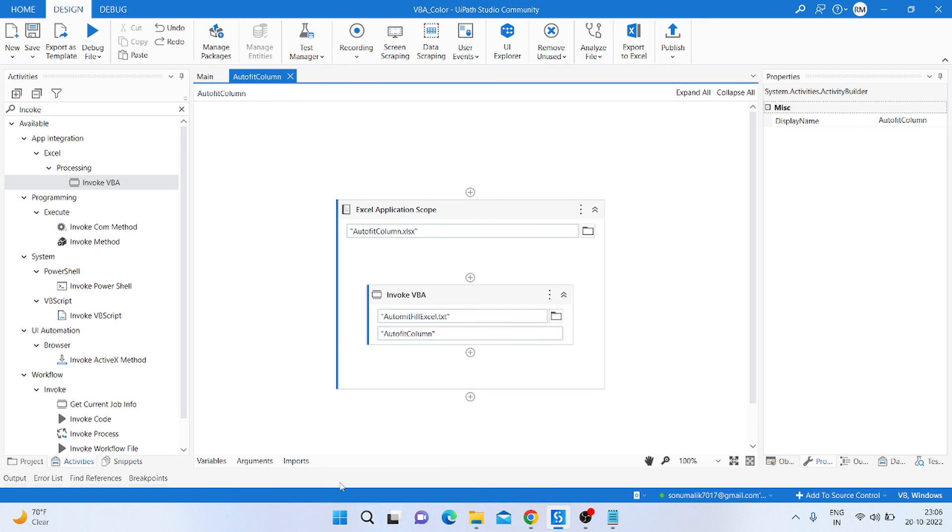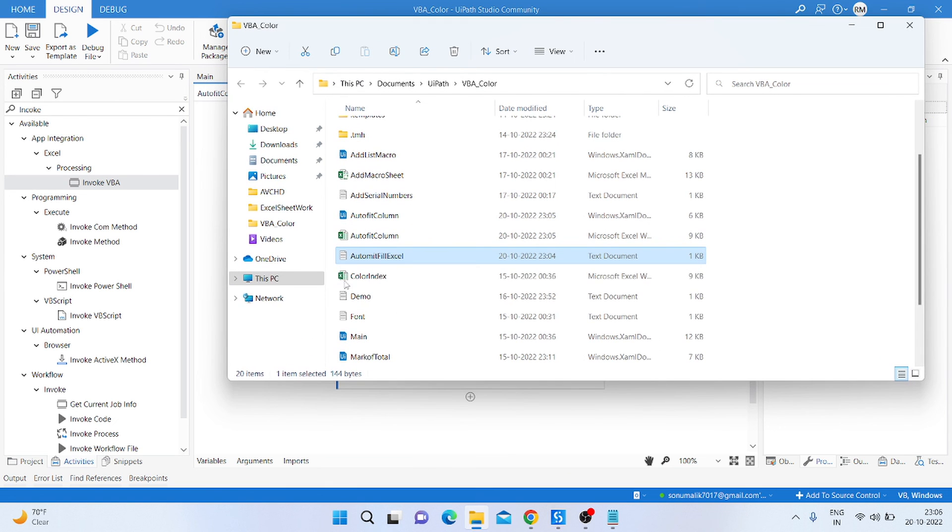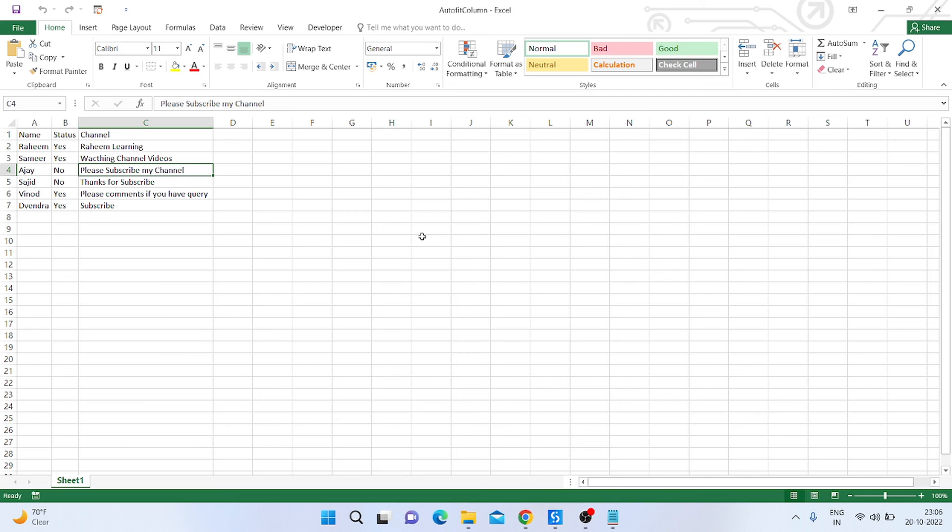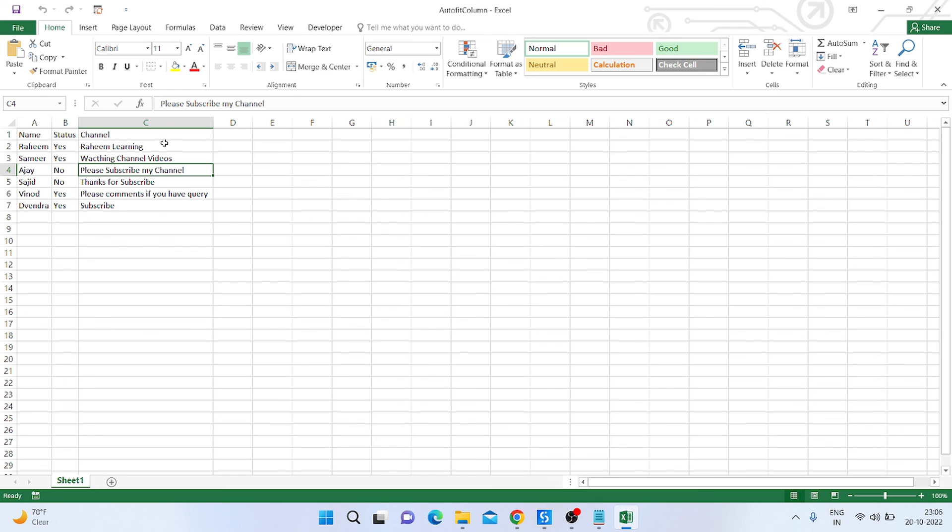So just going to the folder, open the autofit column file. Then you can check—all the text autofit with the column size. So that is the thing, how can we autofit the column using VBA code in UIPath.